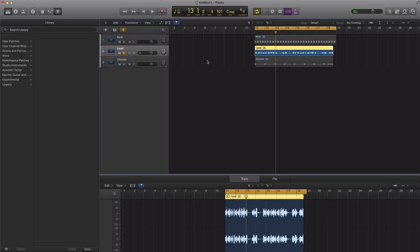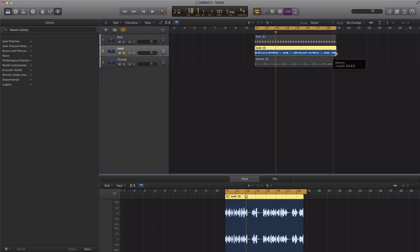But in this case I know it's eight bars long so I can go to step two, which is select the audio region, hold down the option key on your keyboard, click and drag it out to the desired length, which is eight bars.